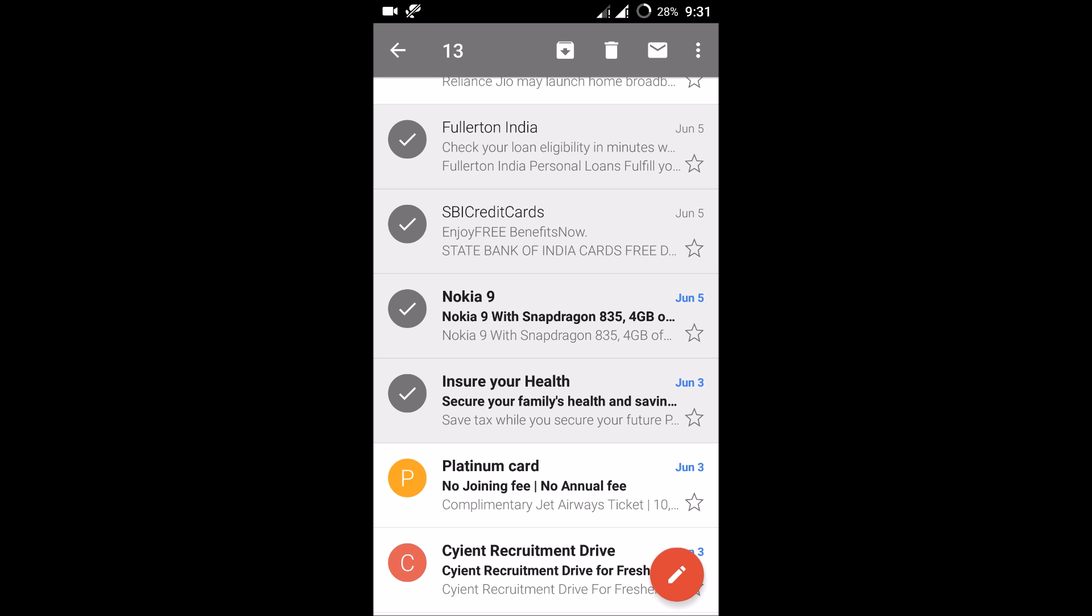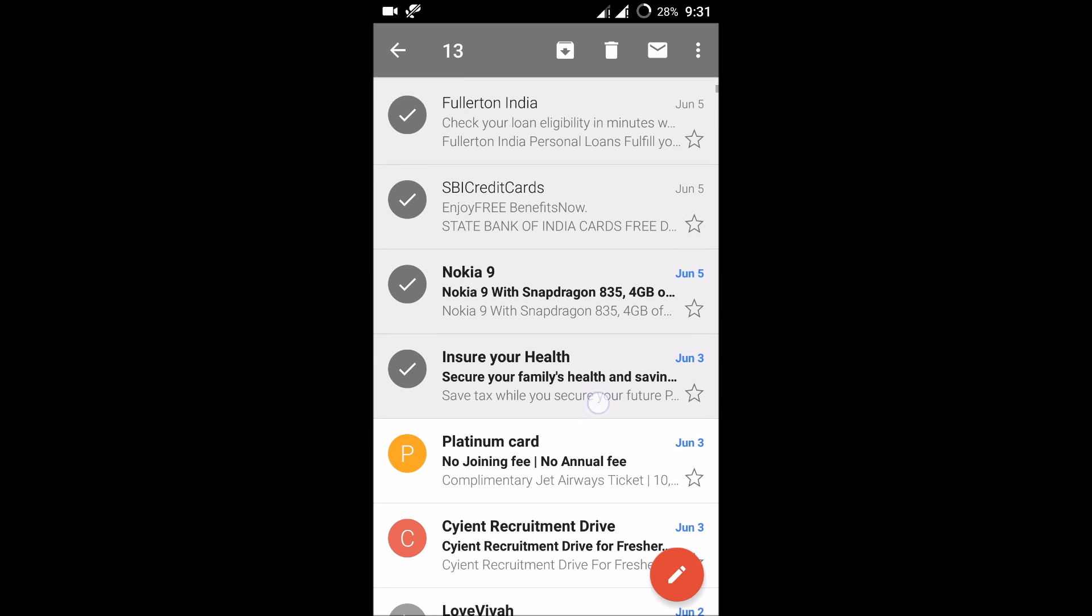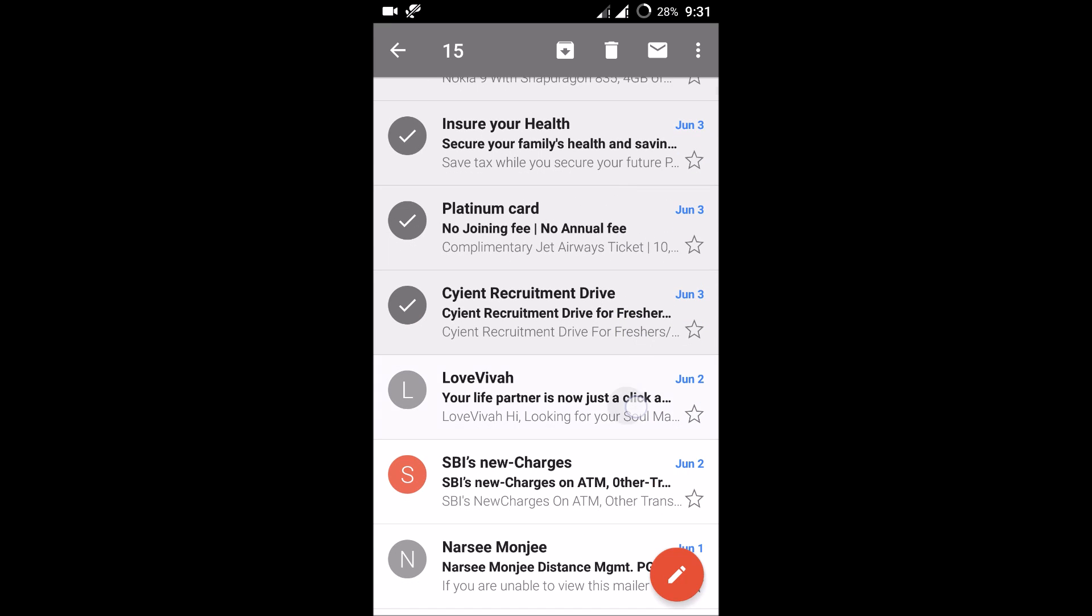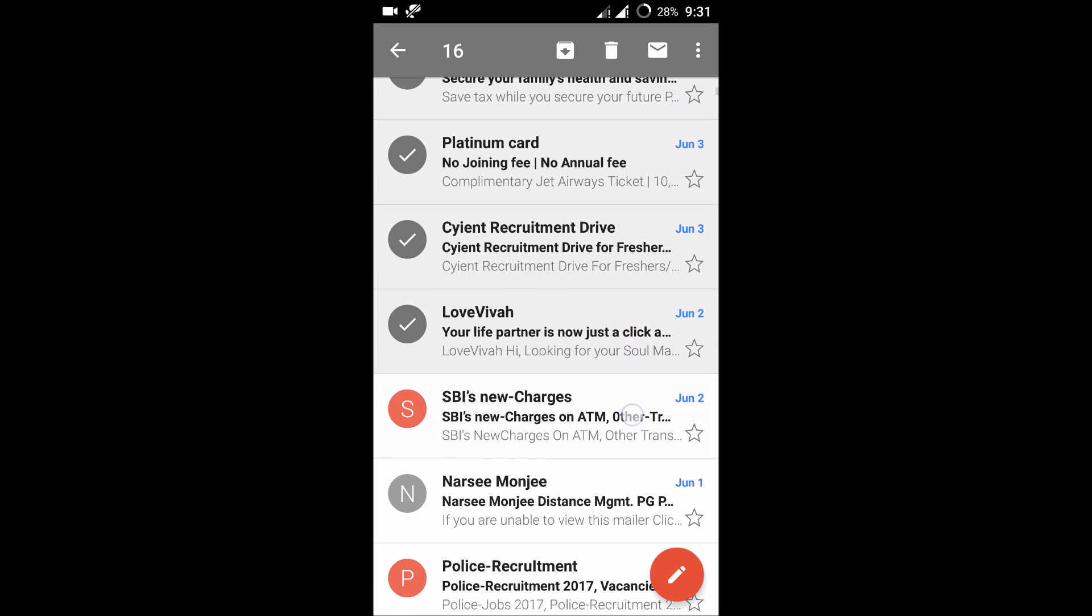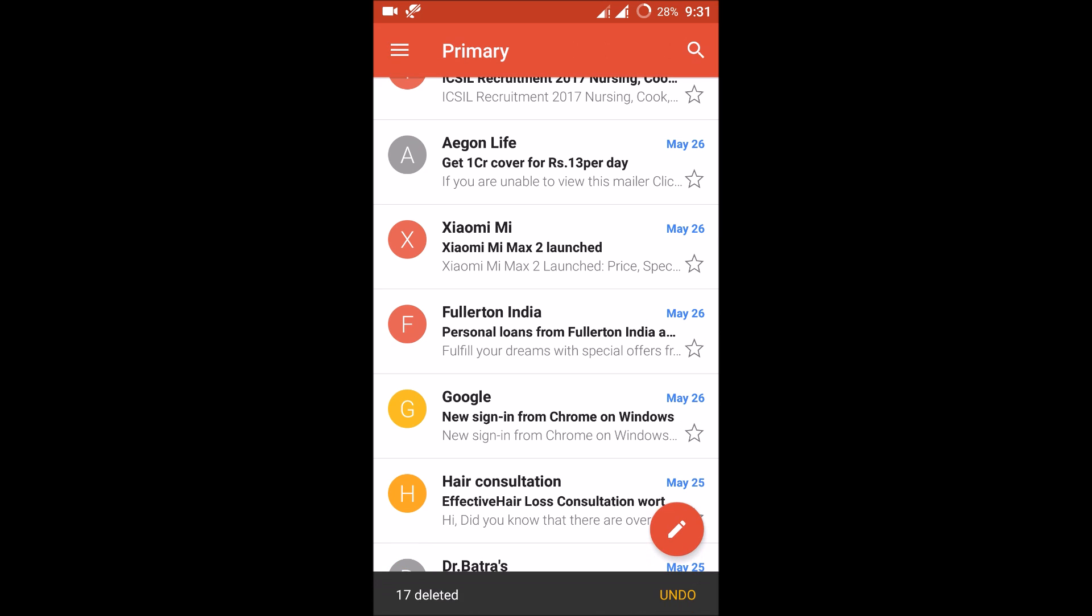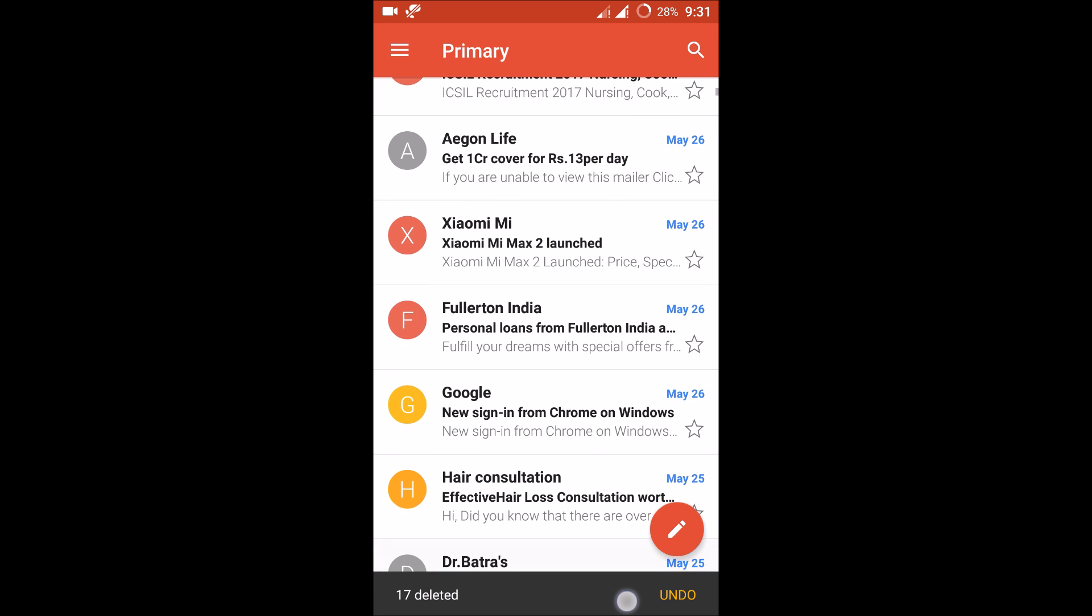So you can check how many mails you have selected for the action of deletion. This is how you can delete multiple emails at once. If I click on this one, 17 deleted. There is an option here, undo.